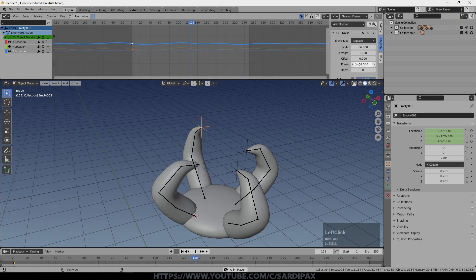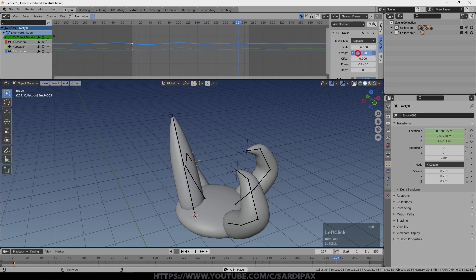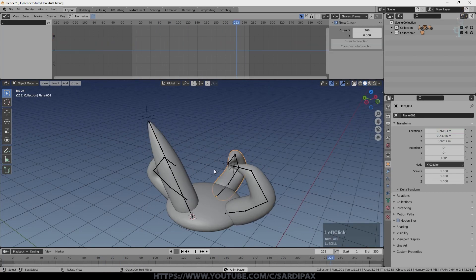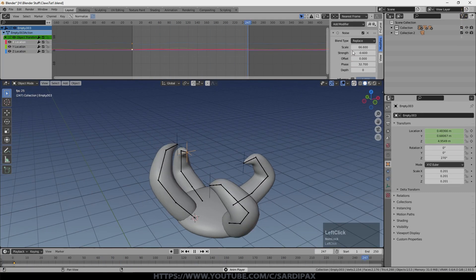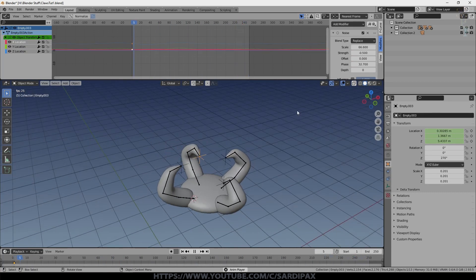And we can then do the same with the other claws. And if you think the strength is a bit too high, you can obviously turn it down a little bit.